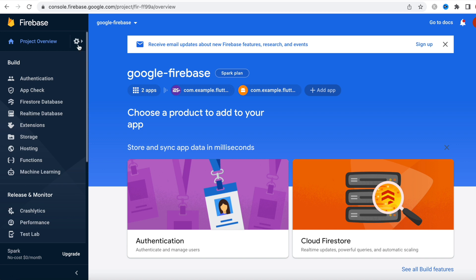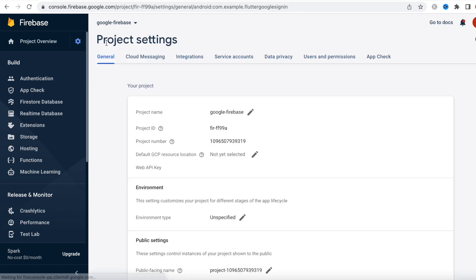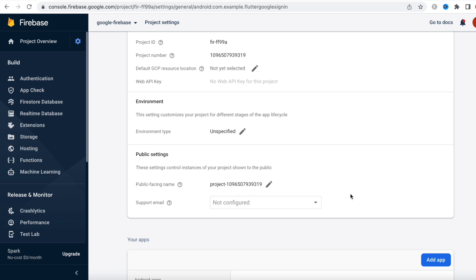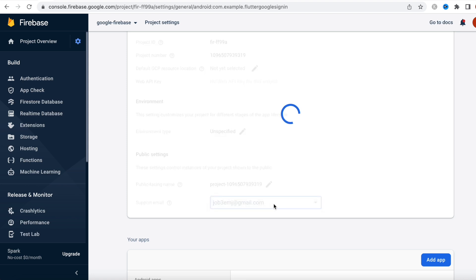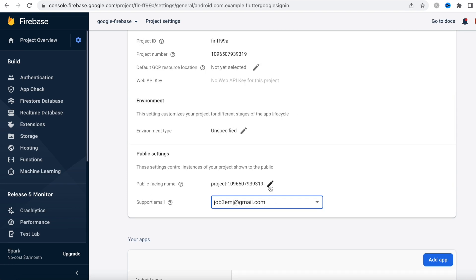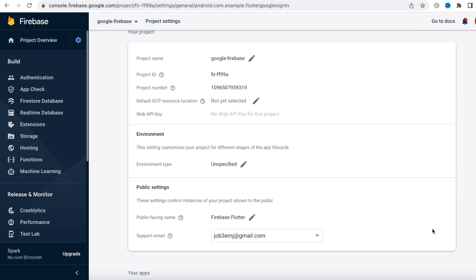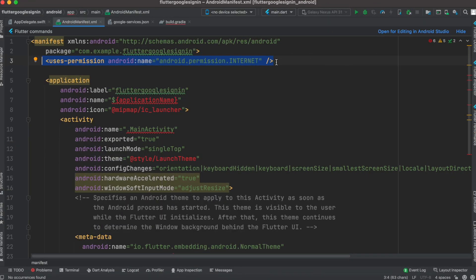We need to do a few more setup steps, so we'll come over here to Project Settings. Over here we need to assign an admin email for this project — choose any Gmail address. The public facing name we can change as well. Then using this line we'll give our app internet permission — make sure you write it correctly.